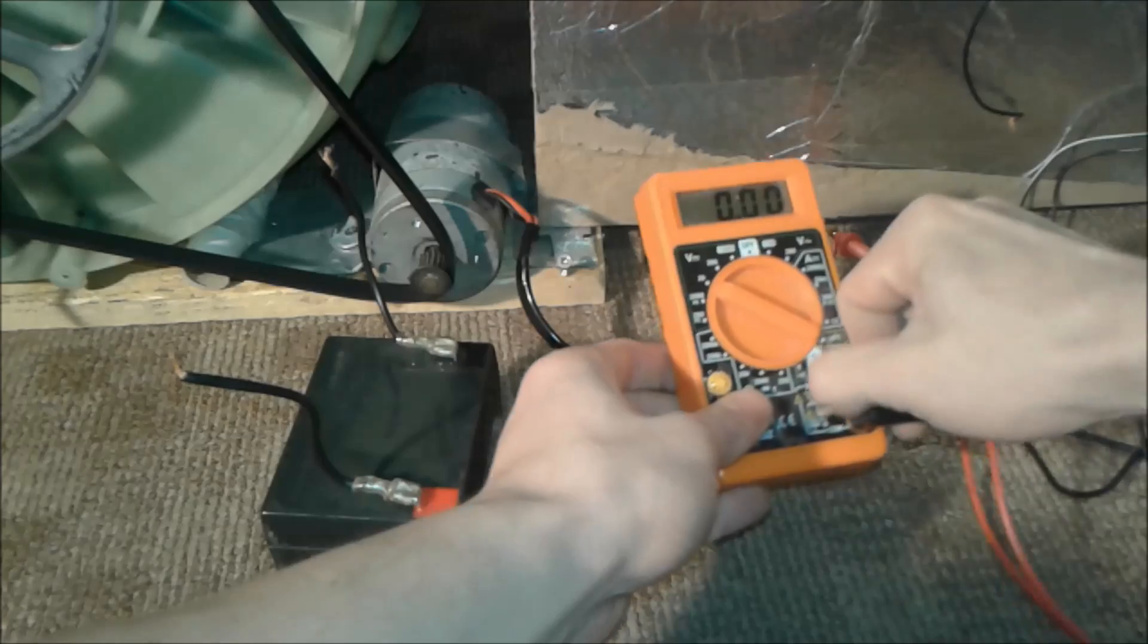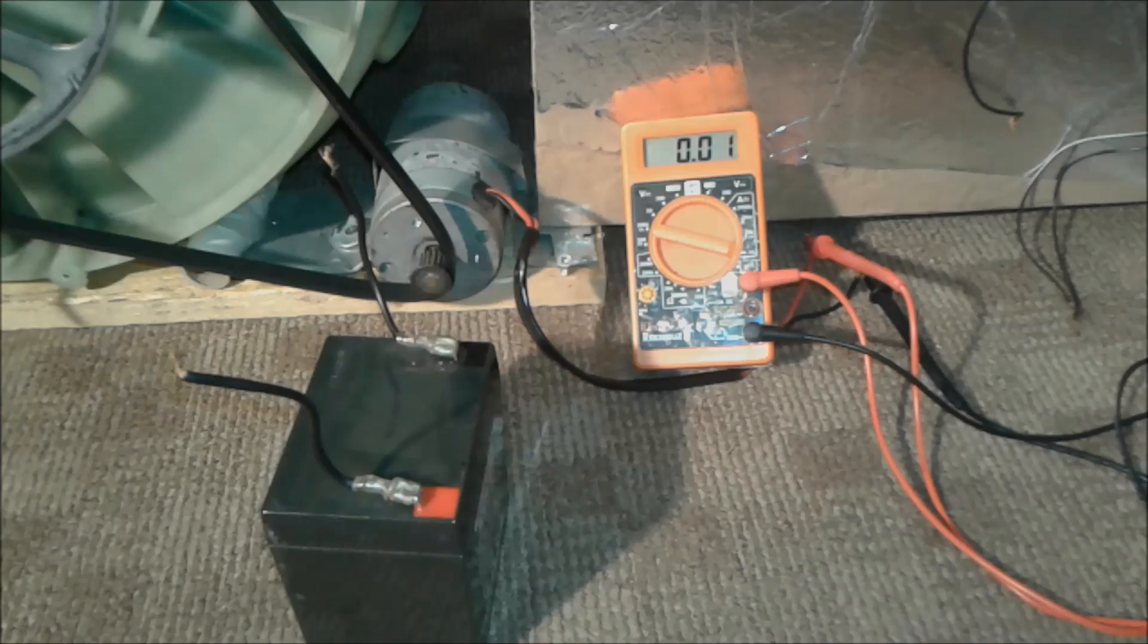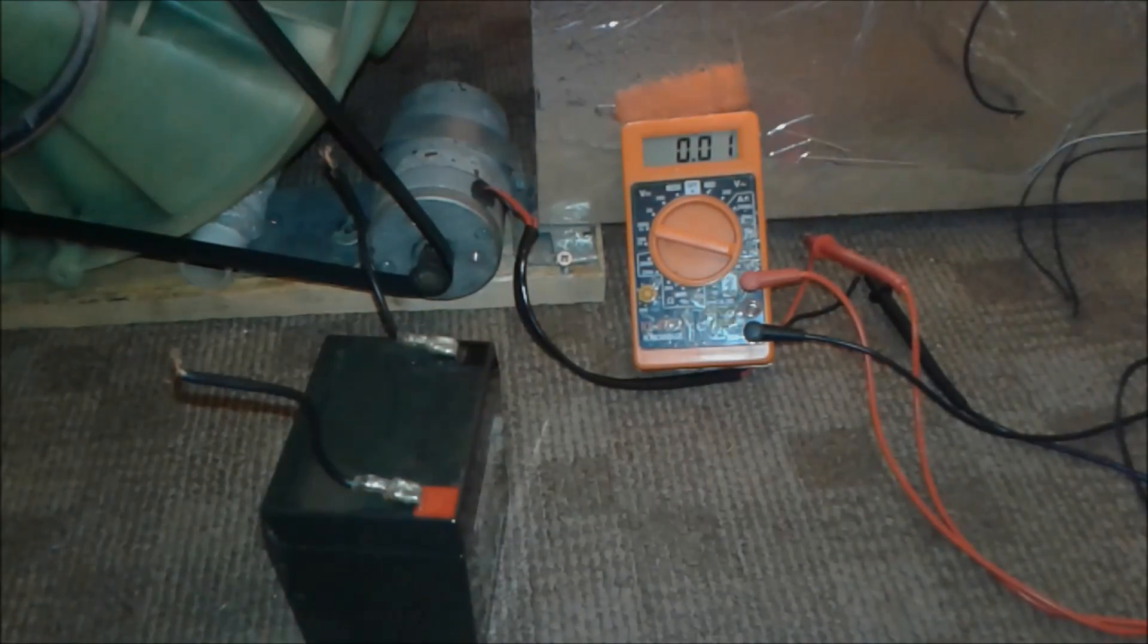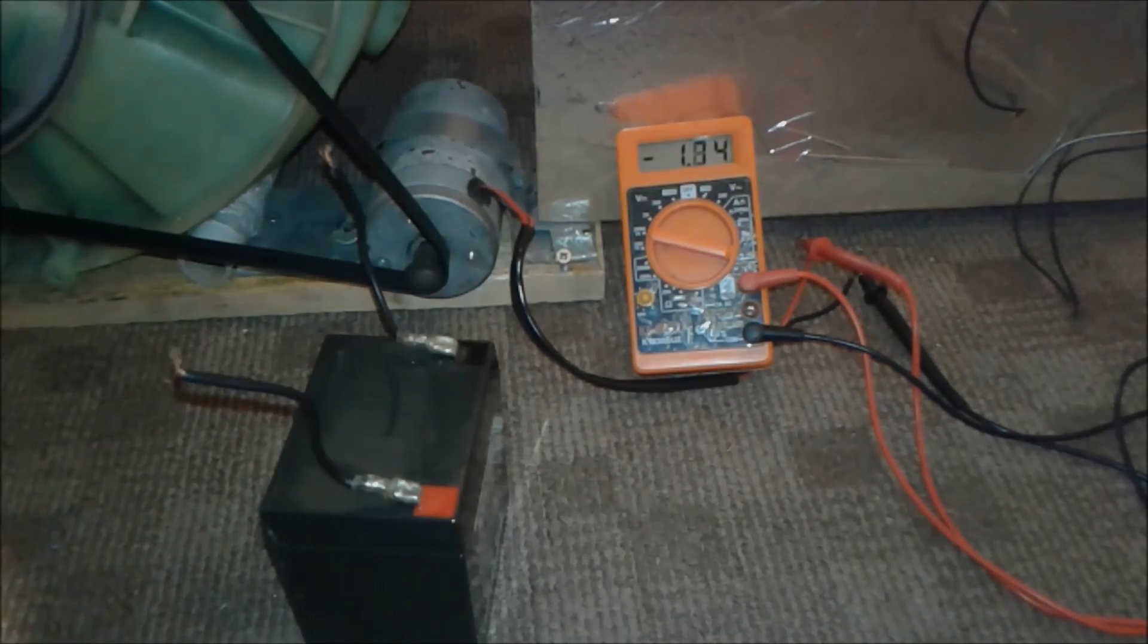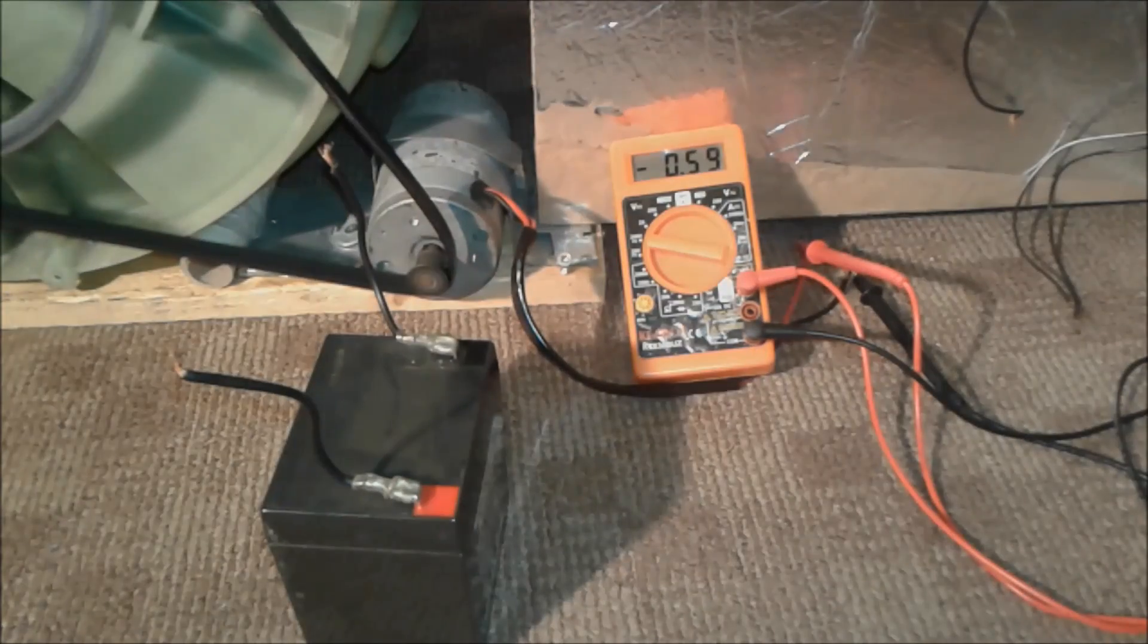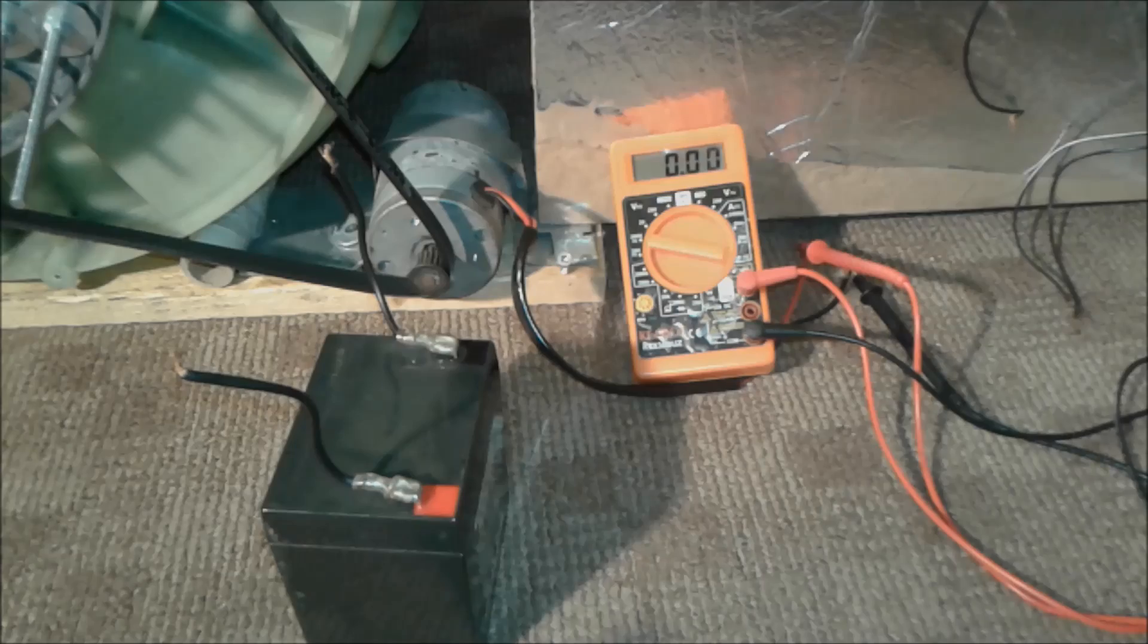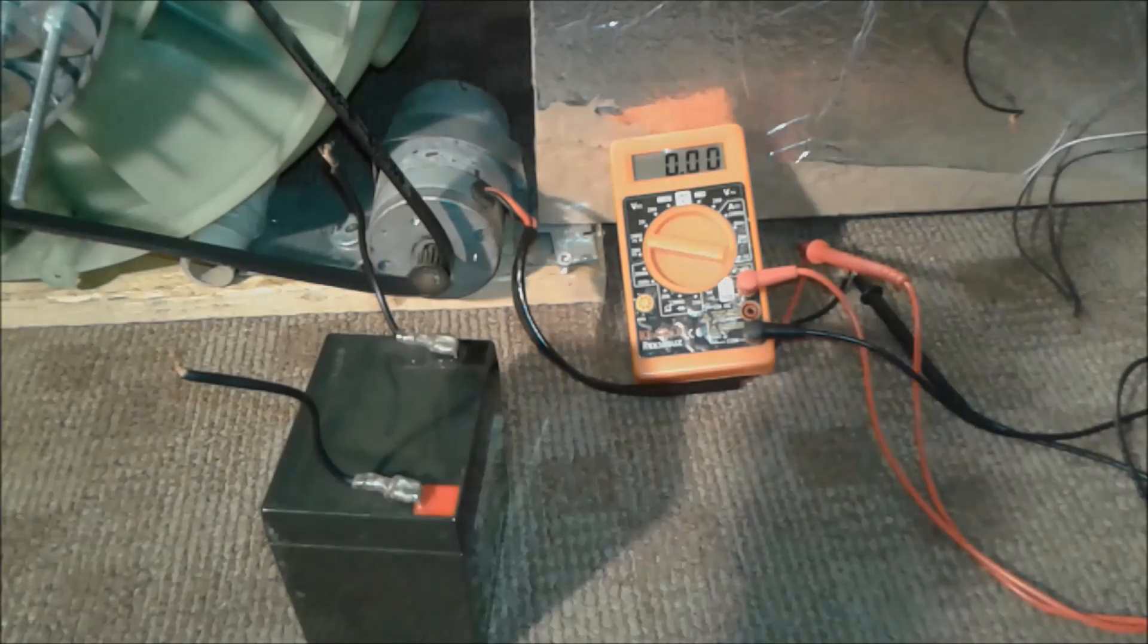Now we're going to switch to amps and see how many amps this motor provides in short circuit. We can go up to nearly 2 amps—1.6, 1.8, nearly 2 amps. If you do the math, 19 volts times 2, that's nearly 40 watts of power. Now we're going to put various loads on it and see the actual power.